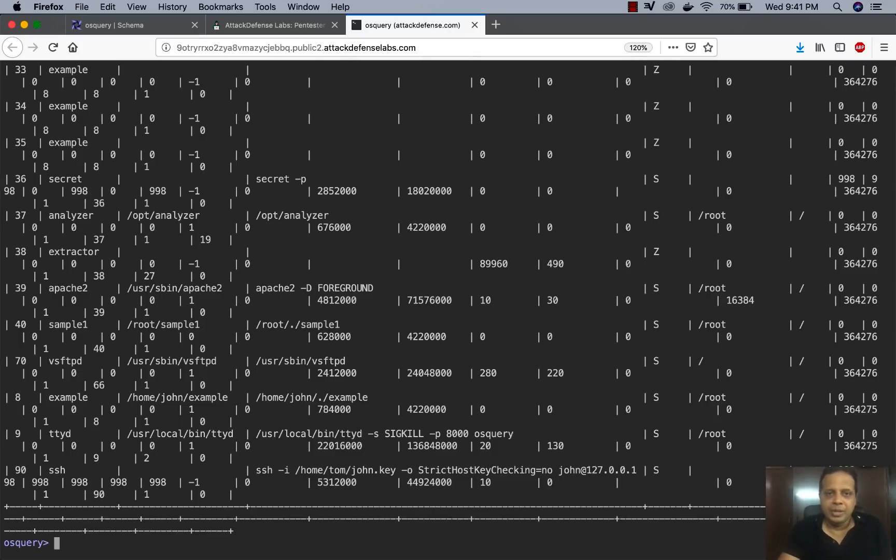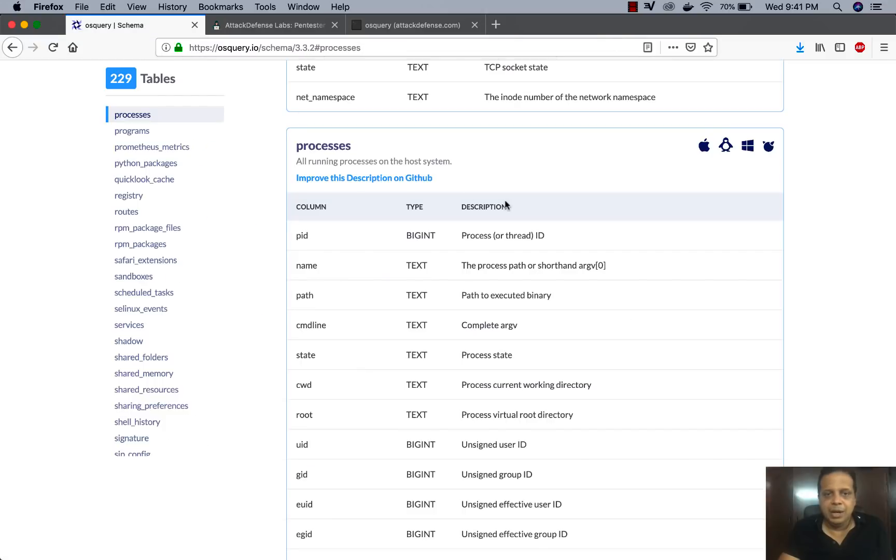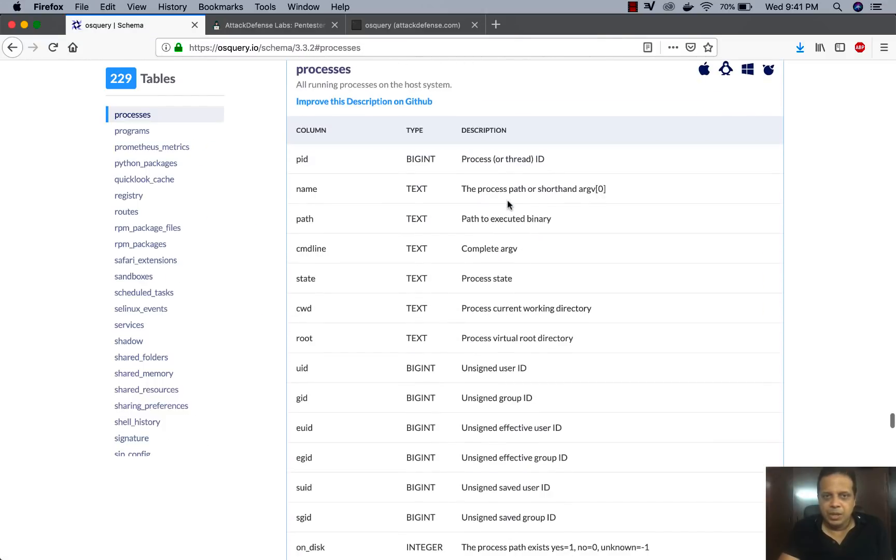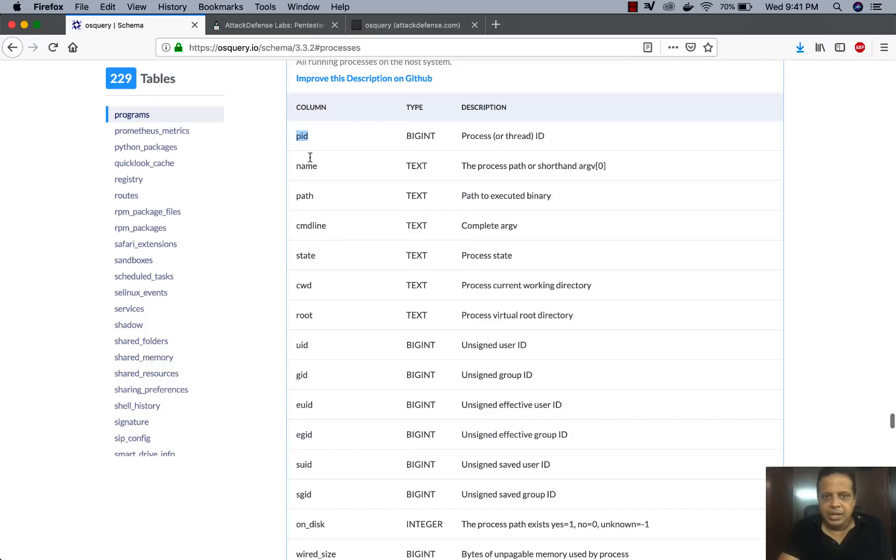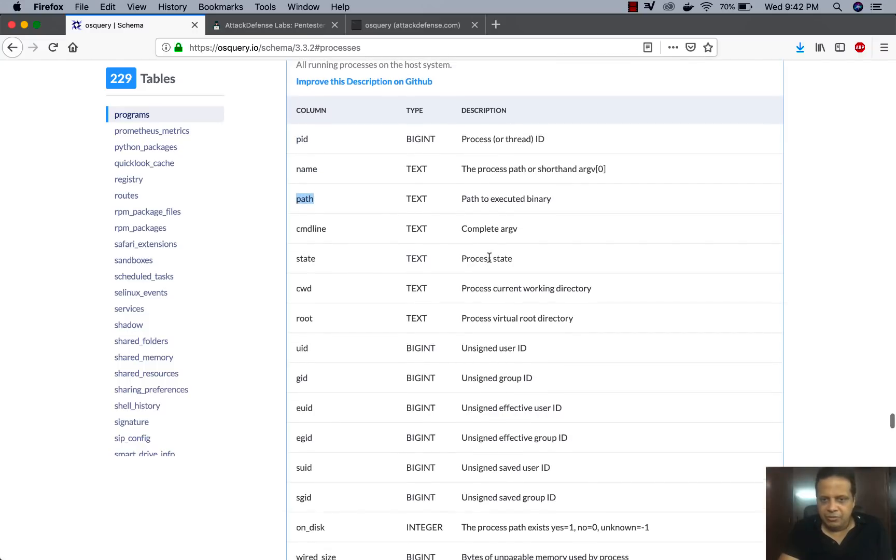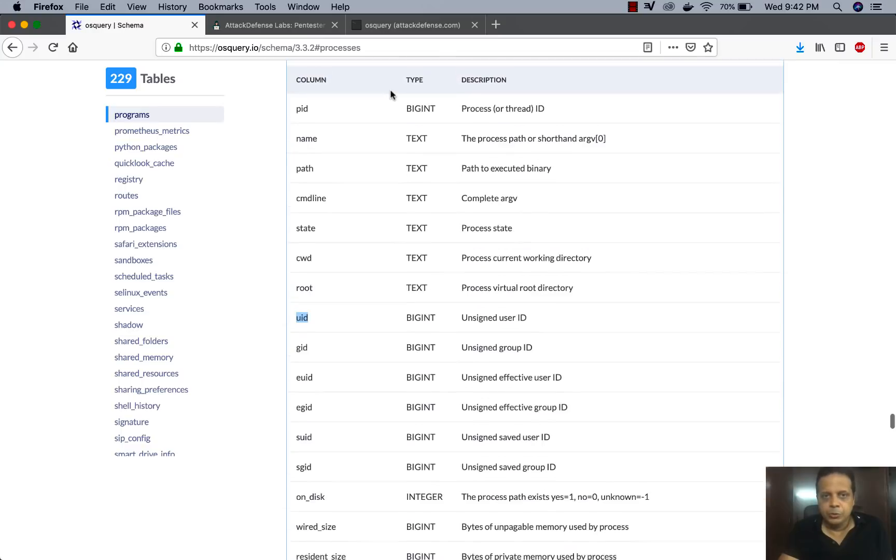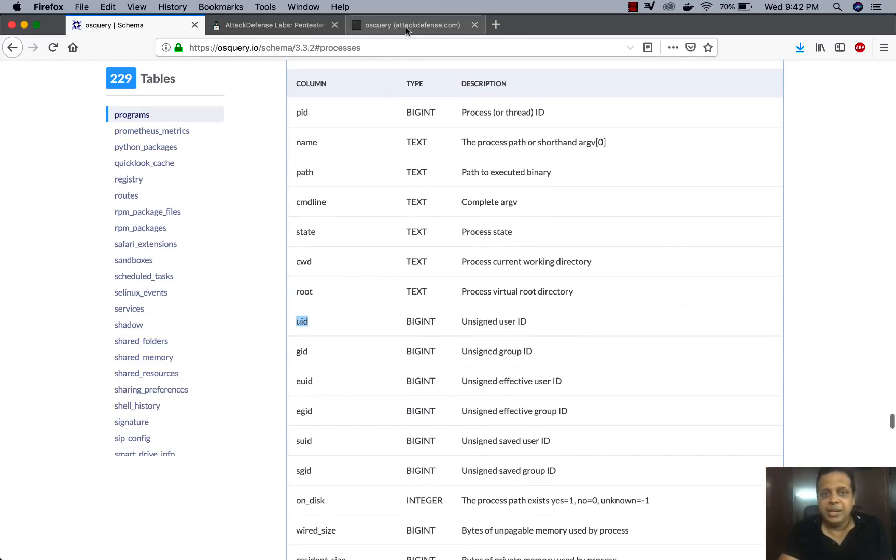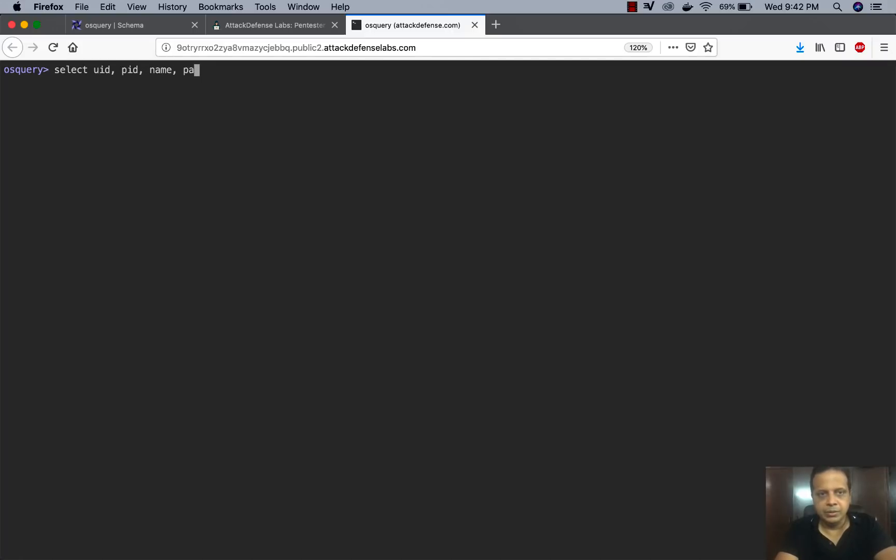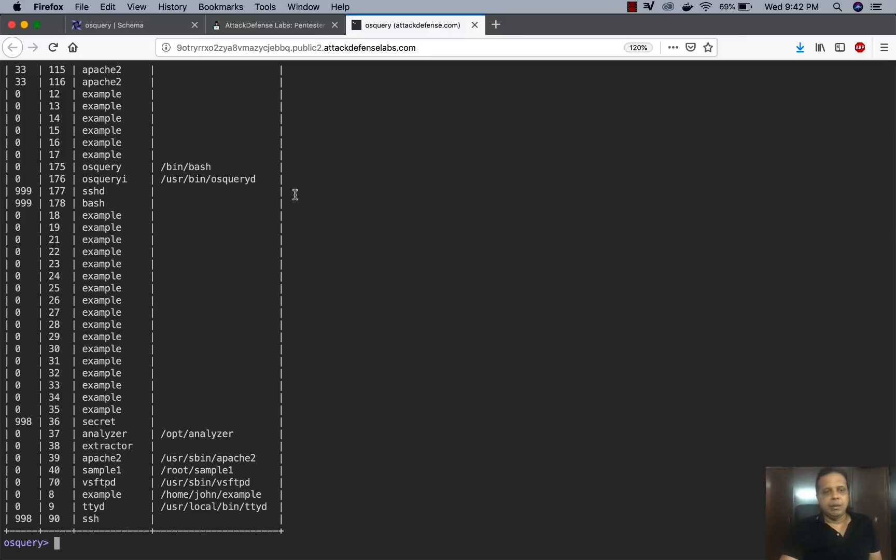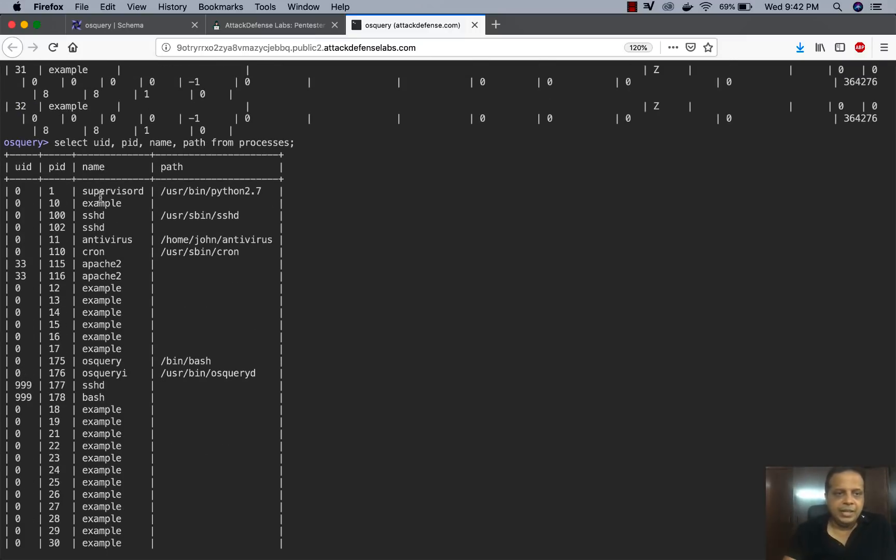Now, what I am interested in is probably just a subsection first. So I'm going to go back here to the schema and actually say, well, you know, what I need is the PID, the name, the path, and definitely the UID as well. So I'm going to do UID PID name path from processes.